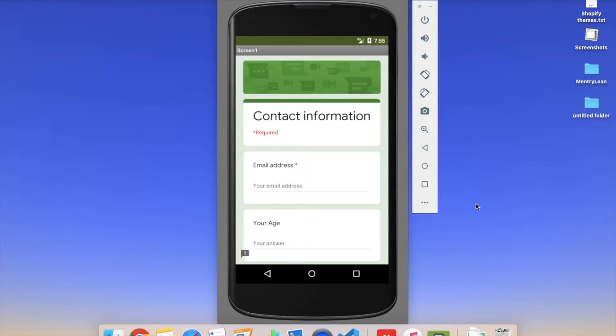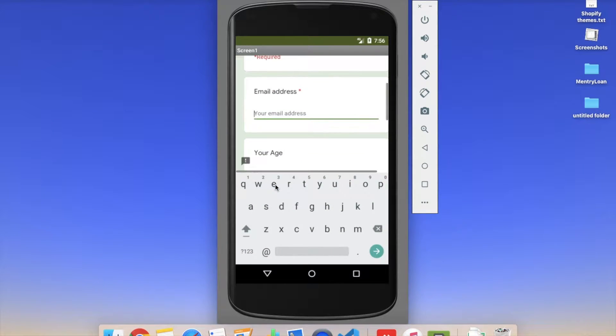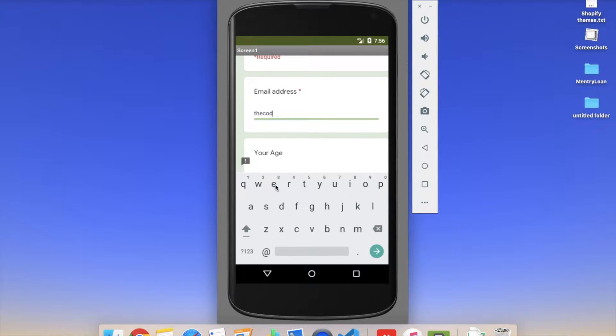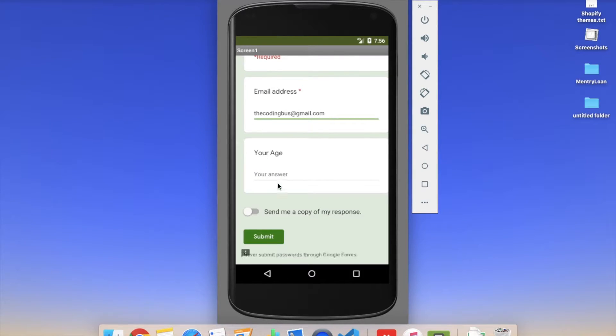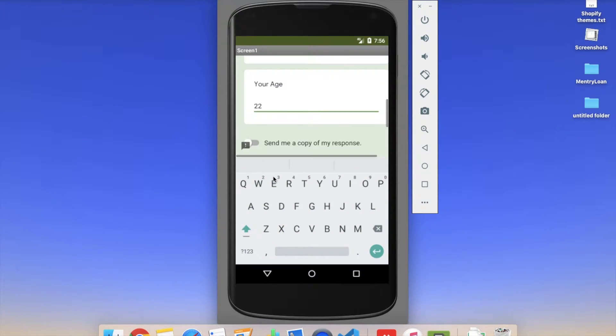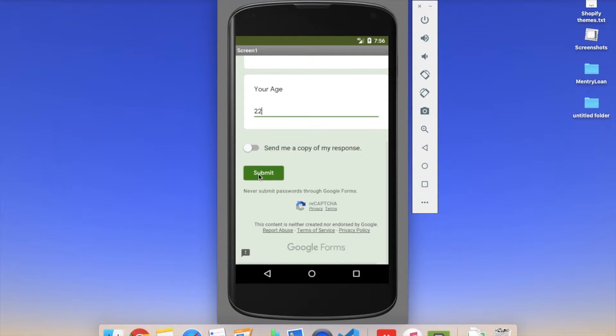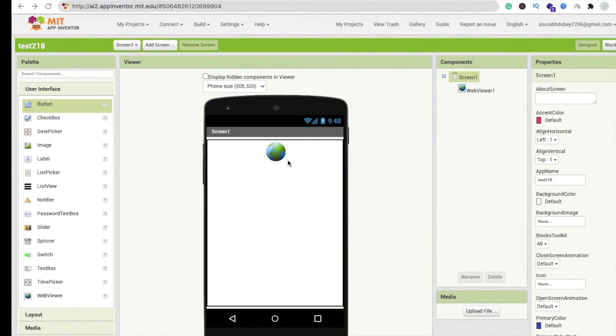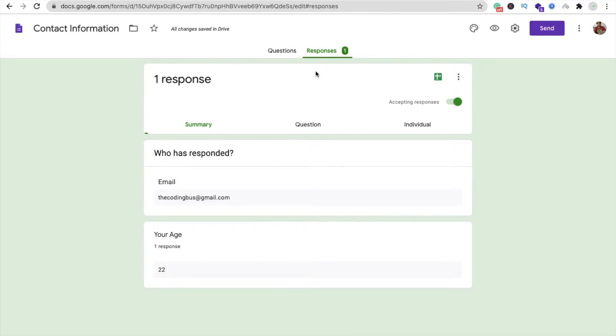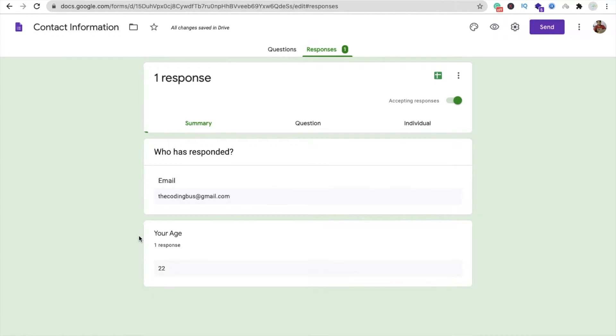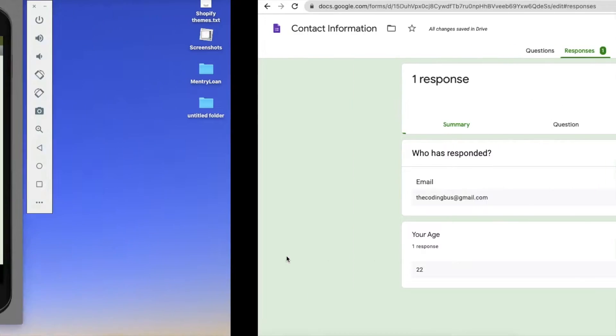So here you can see that's my app, and if I fill some information like my email address and my age, 22, and then click on the submit button. Now let me show you the response. Here you will see your age and one response you got here.